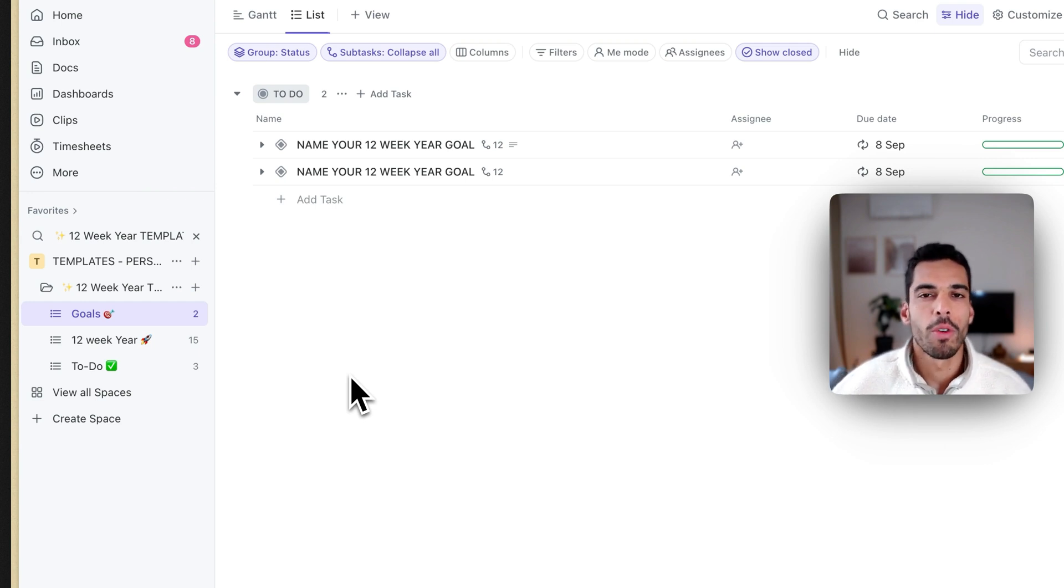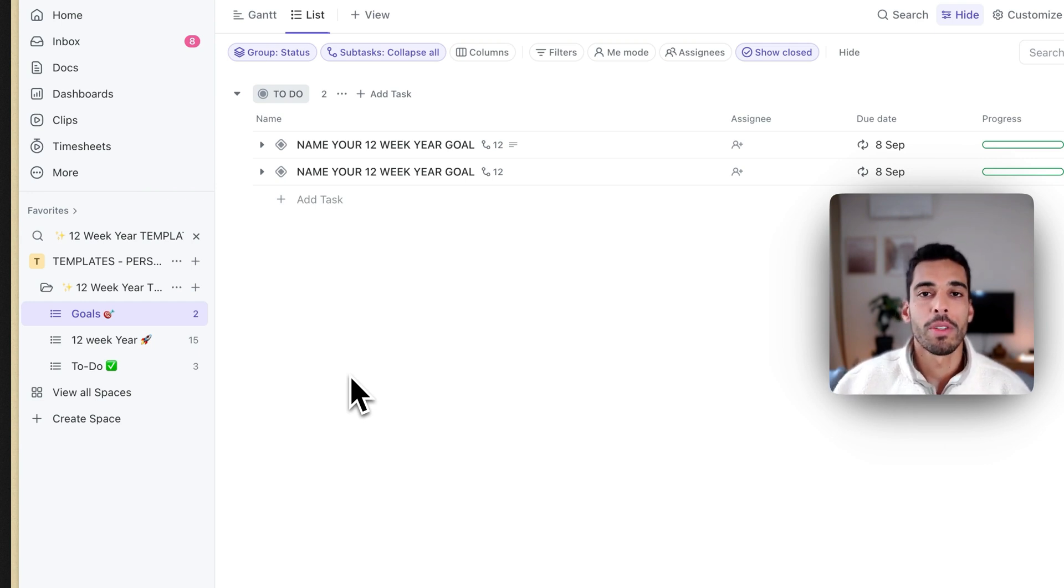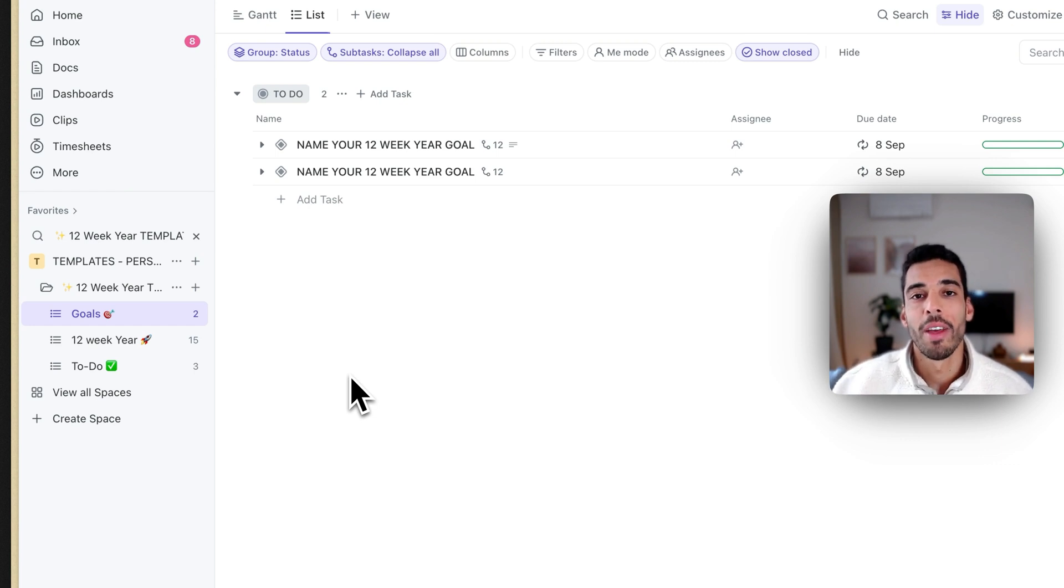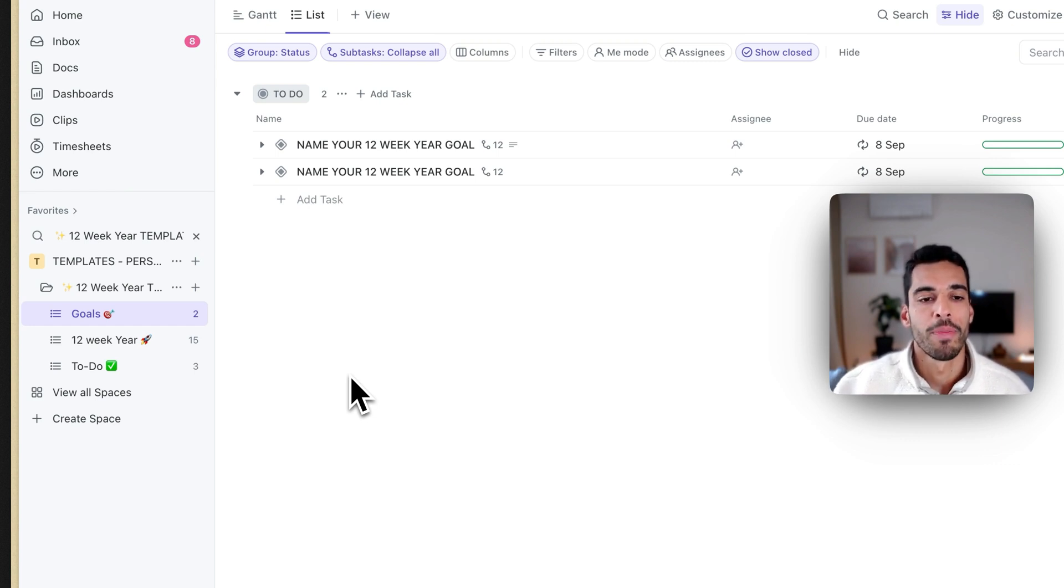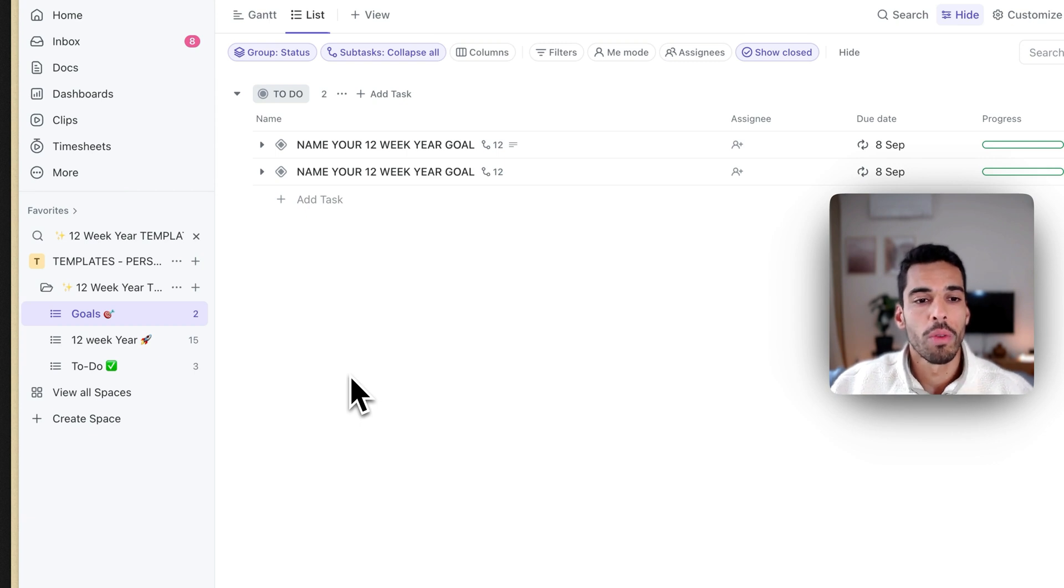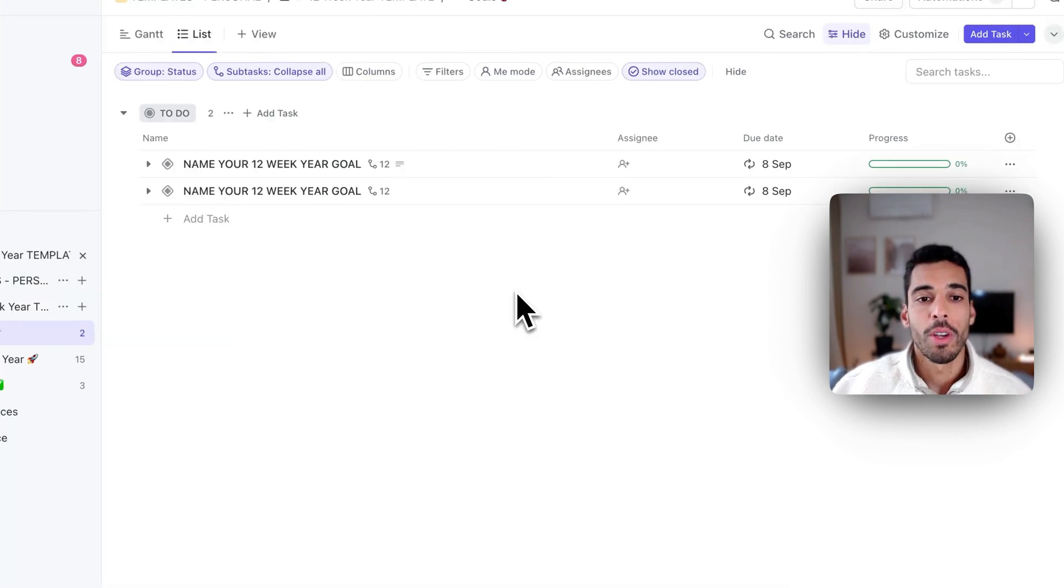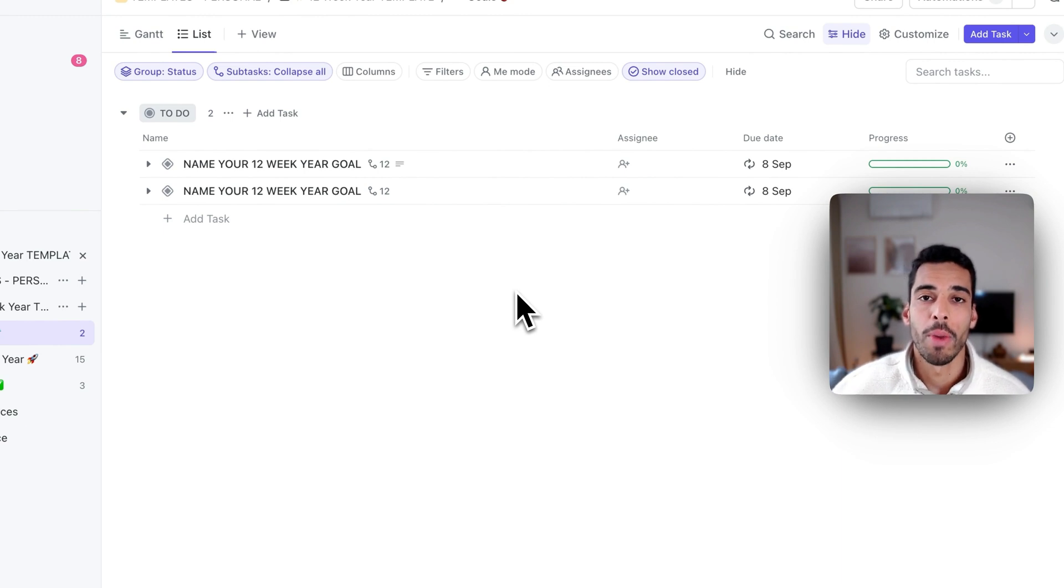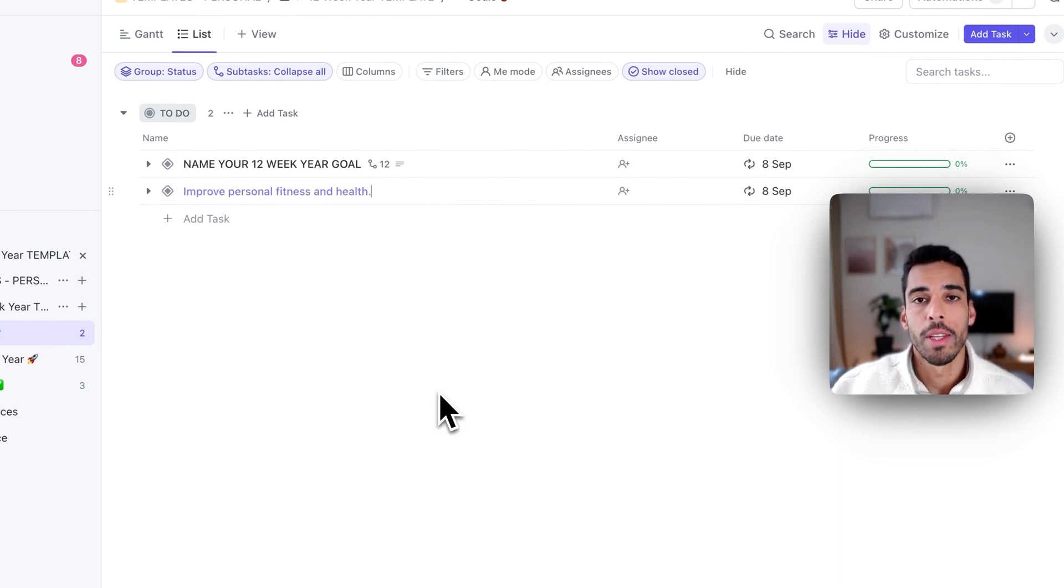What I personally do is that I have a 12-week year for business life and a 12-week year for personal life. We're going to assume that we're using the 12-week year template for our personal life. Here, I'm going to add a 12-week goal that I want to achieve for my personal life, and that's going to be improve personal fitness and health.